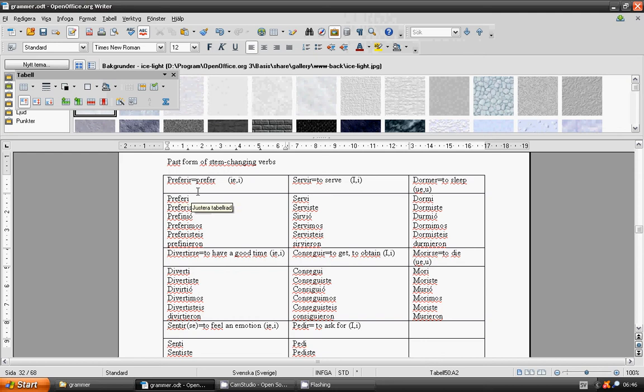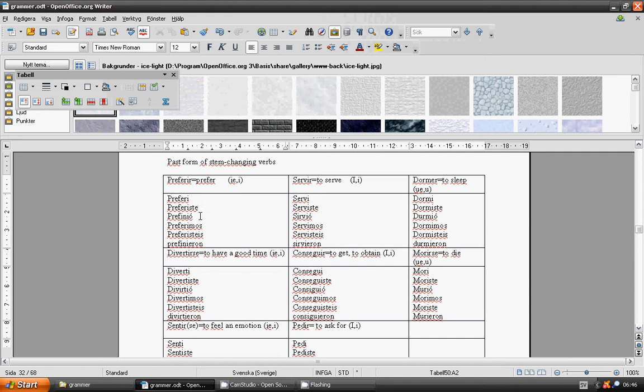I-E to E. Preferí, preferiste, prefirió, preferimos, preferisteis, prefirieron. Servir.